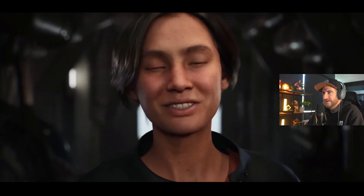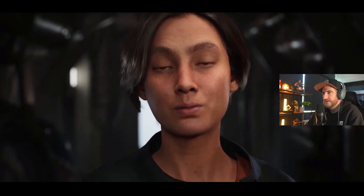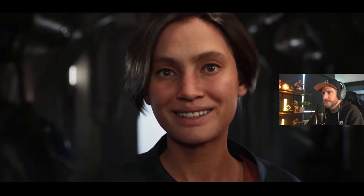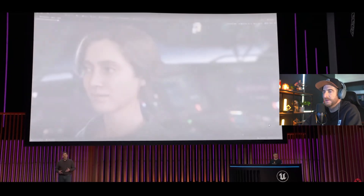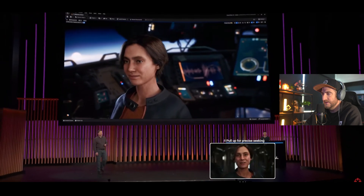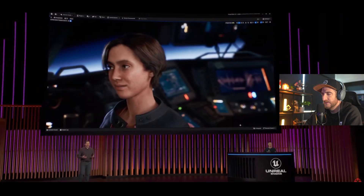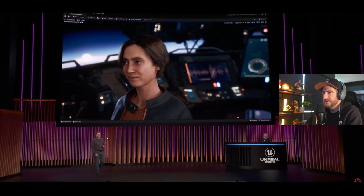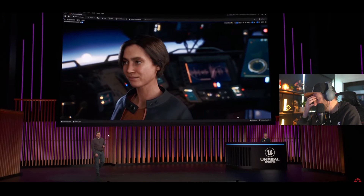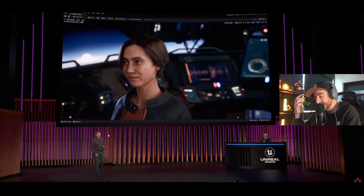Here we go — MetaHuman! MetaHumans are now available for import into UEFN as non-player characters. So NPCs in your world can be MetaHumans, and MetaHuman can really take advantage of some amazing technology. I don't think people realize how great it is yet.